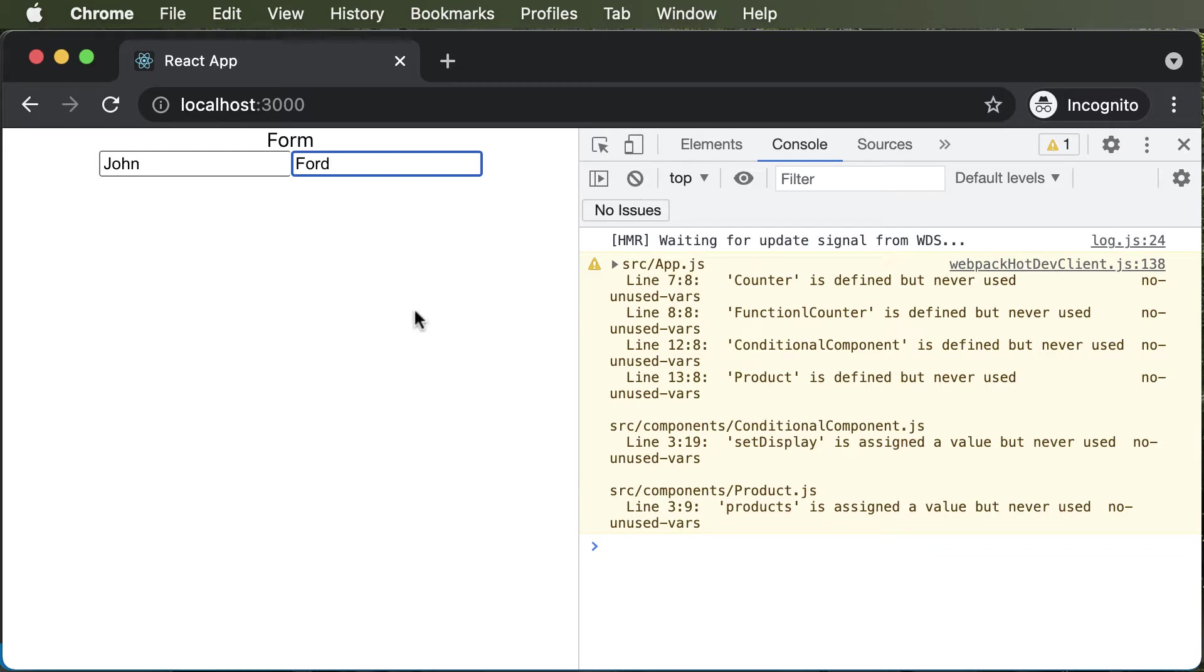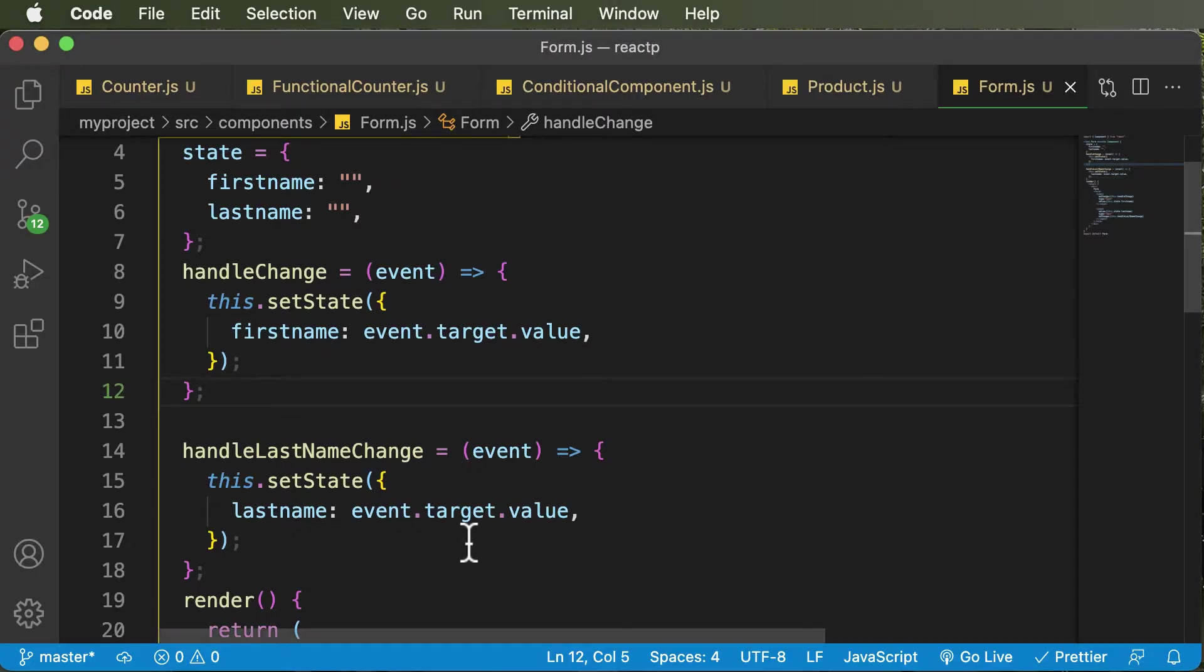In this lecture, let's try to go ahead and submit this particular form. So as we all know, in order to submit a form, we first need a submit button.